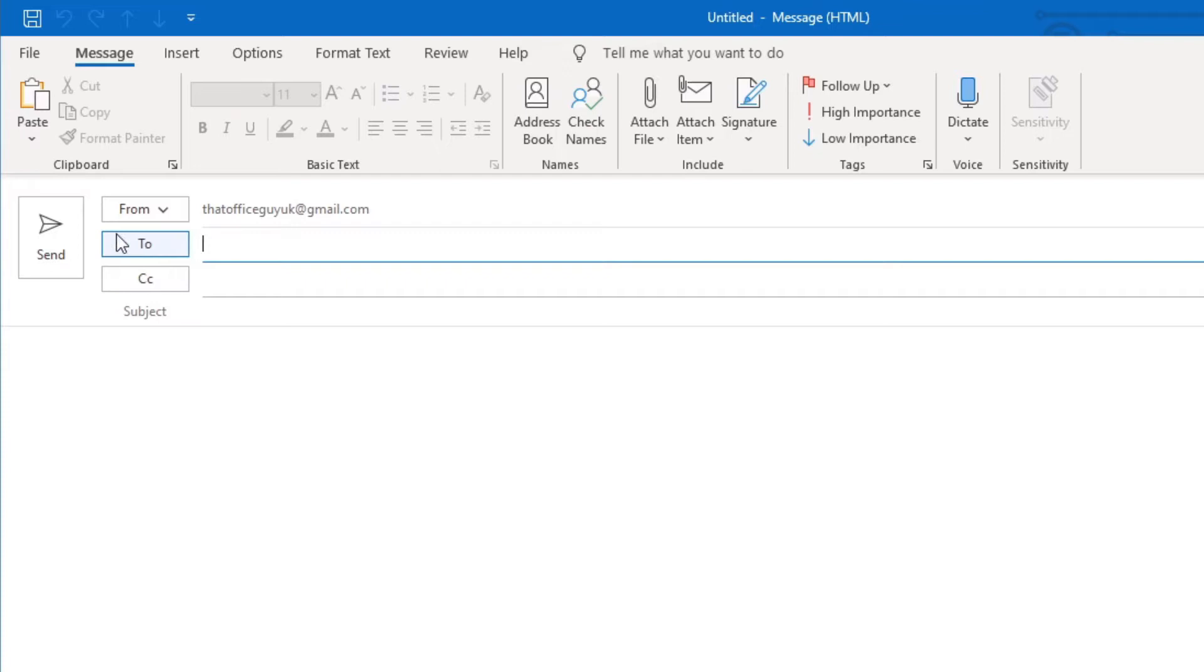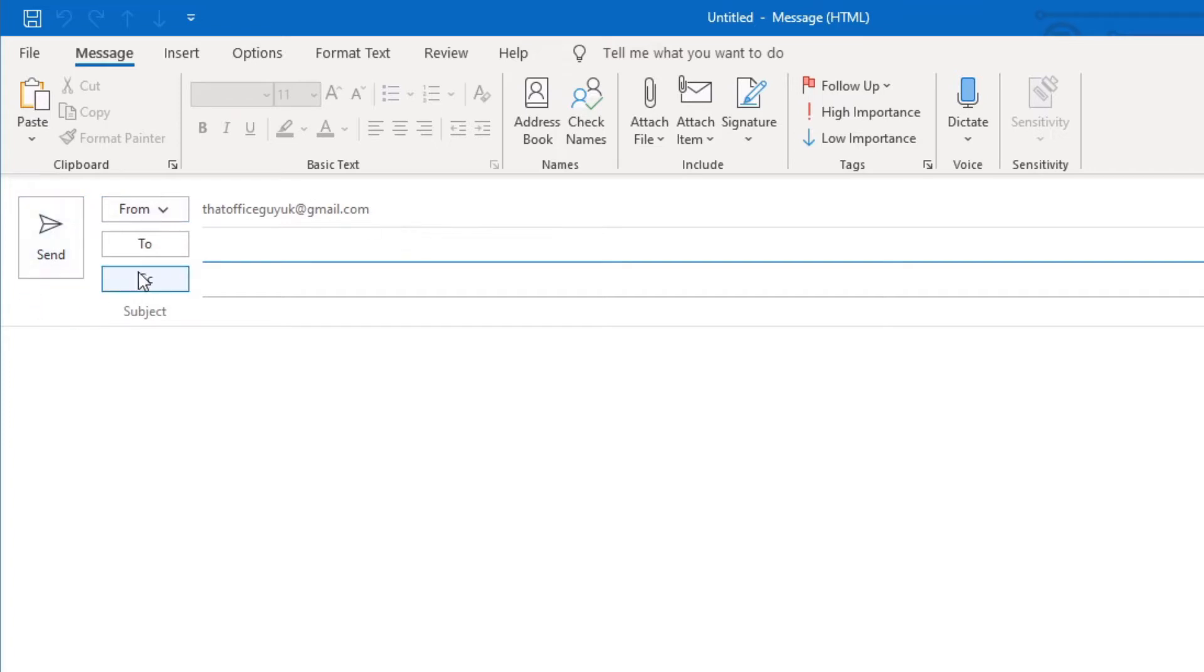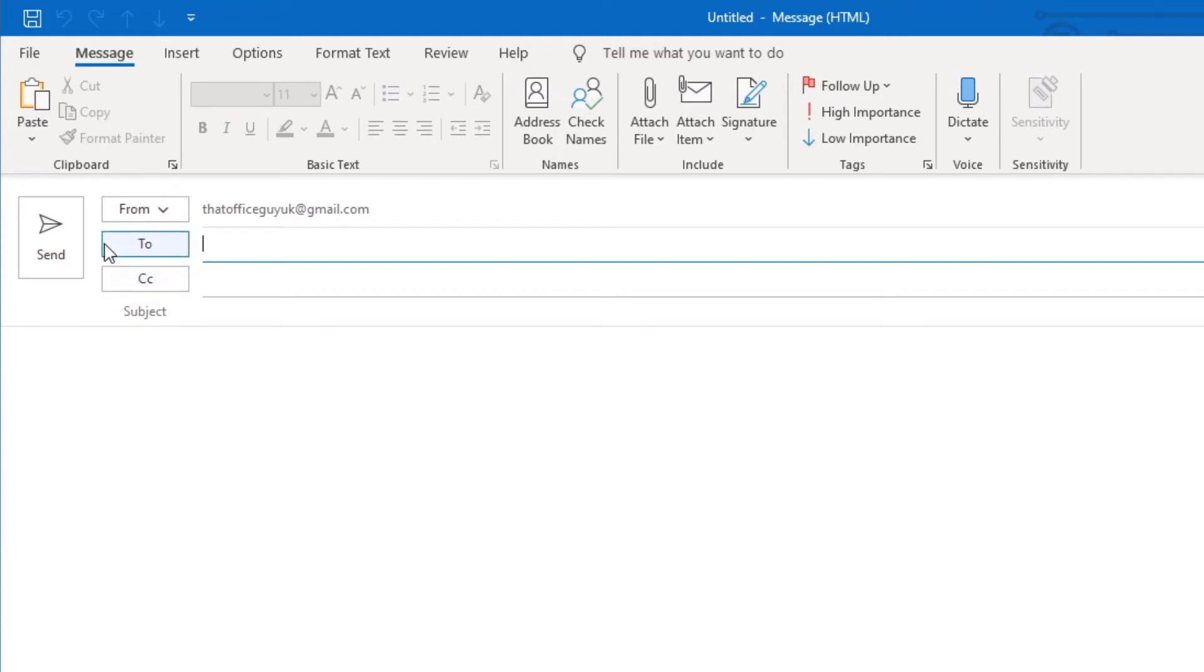Next on the list is a To field, and this is the person who you're basically sending the email to. This is the addressee, and you would just write out their email address in this field. Next is a CC box, and this function allows you to copy the email to someone else.